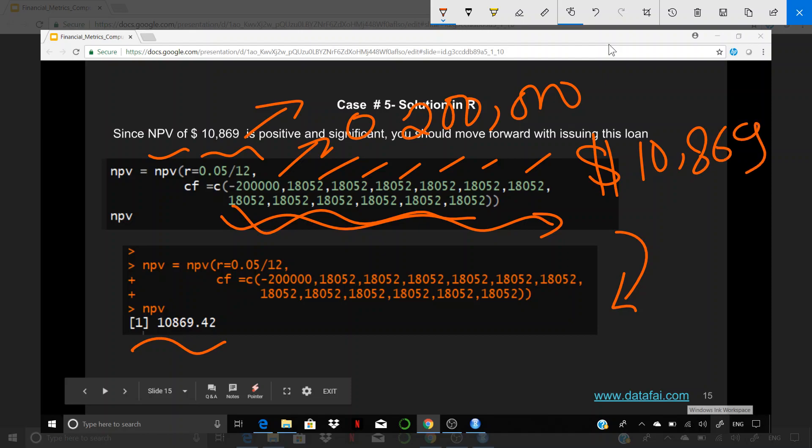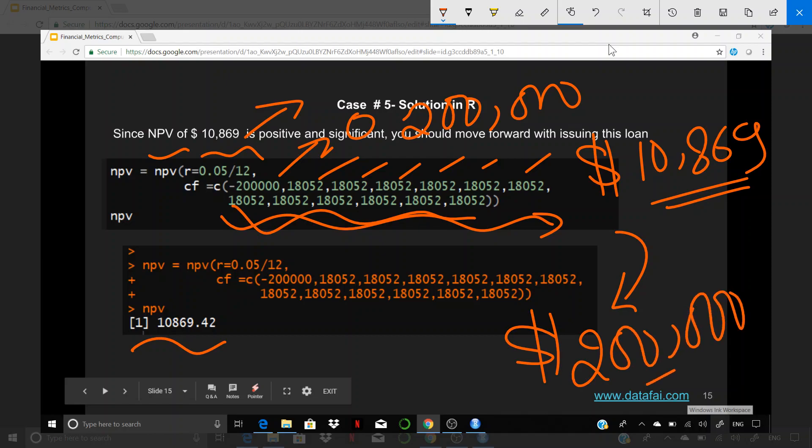So the investment that you made, which is nothing but the loan that you have issued for $200,000, you are able to get the return of $10,869 after adjusting for discounting and the future cash flow, which is pretty darn good.